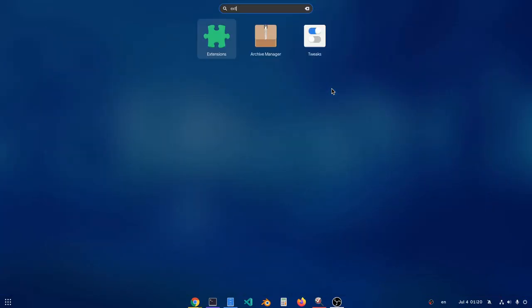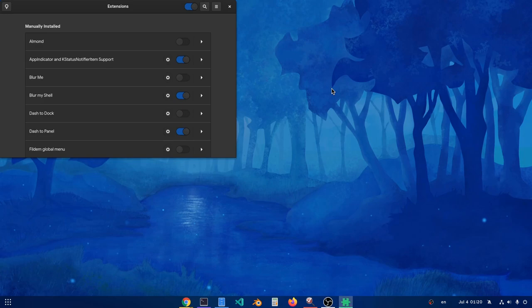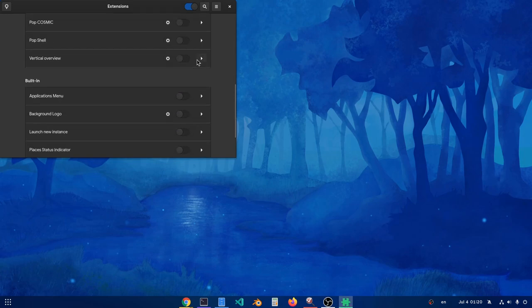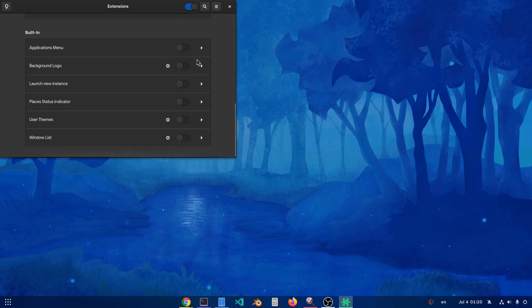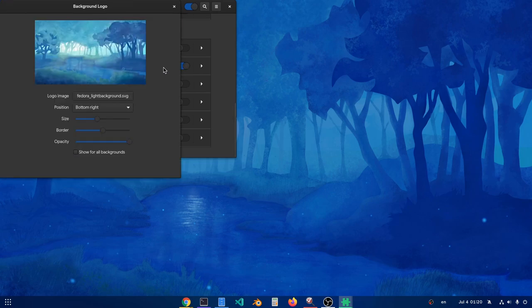If you aren't using Fedora, it's very possible you don't know that there is this little stupid extension that adds a Fedora watermark to the desktop. Enable it first, open its preferences next, and then make it visible for any background.